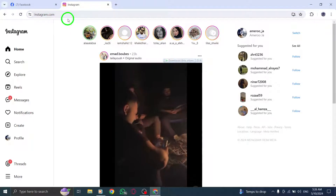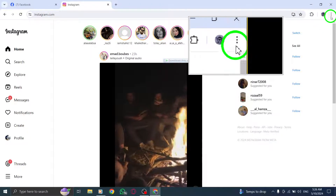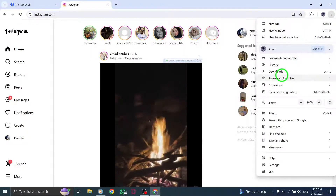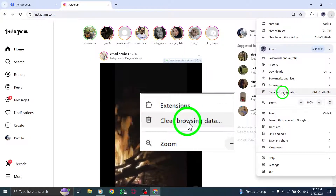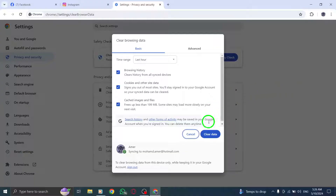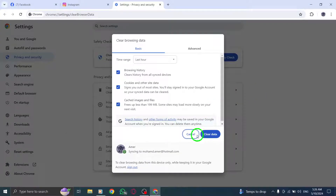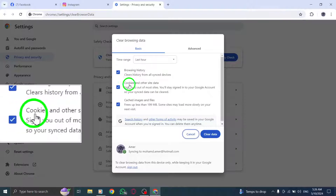If that doesn't work, try clearing your browser cache and cookies. You can find instructions on how to do this on your browser's support website. Clearing the cache and cookies can help resolve any issues with loading Instagram on your PC.